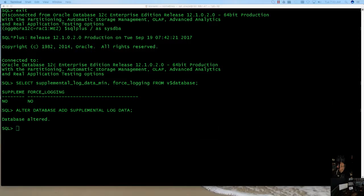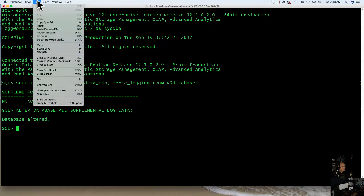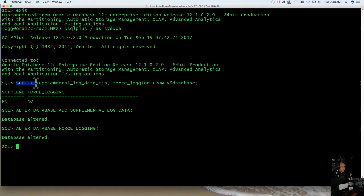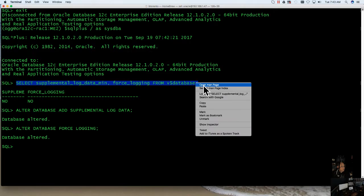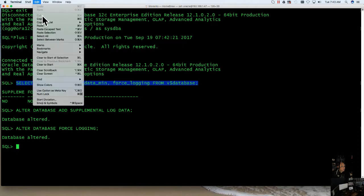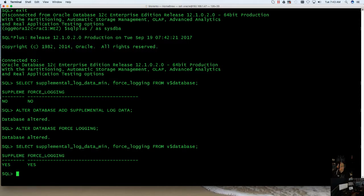And then you're going to want to run this command. Then you're going to want to go ahead and run this command again, just to make sure everything is turned on. And both of these should now return yes.